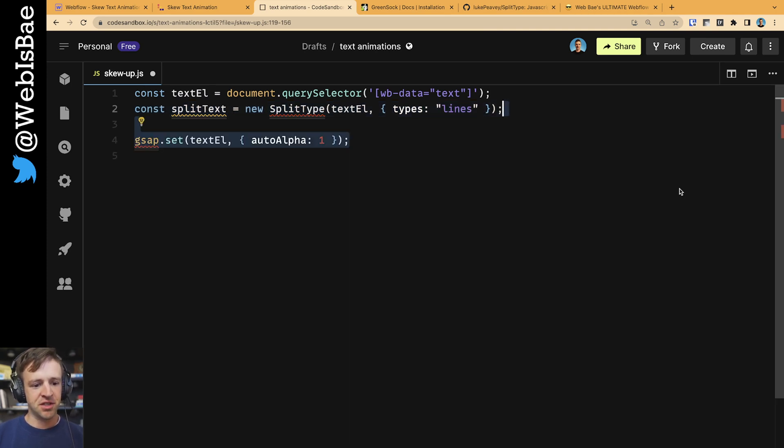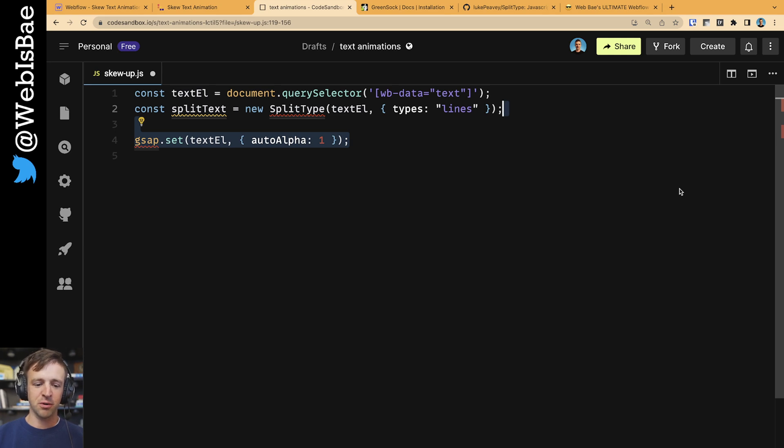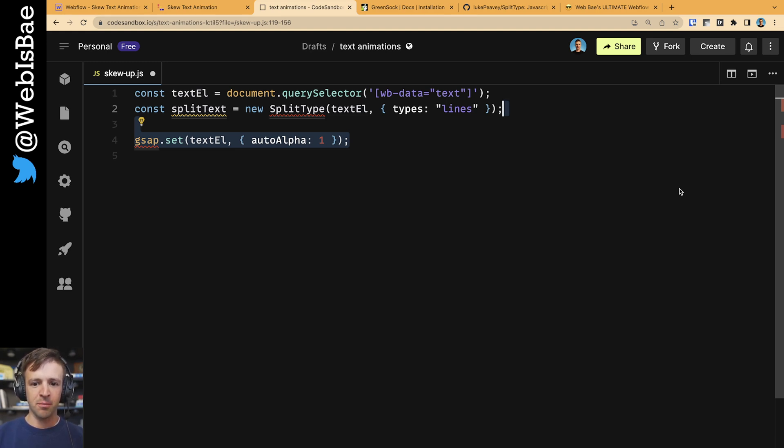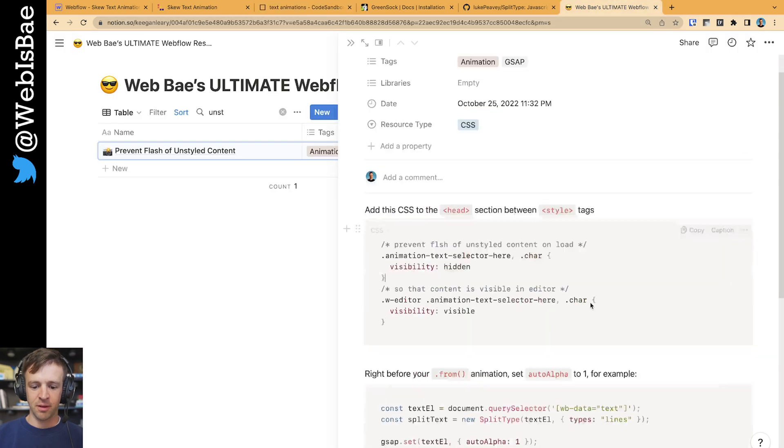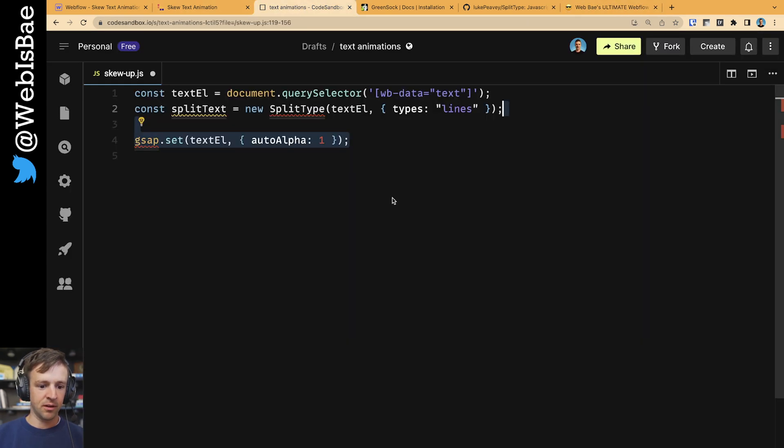Now I'm going to call GSAP.set on the text element. I'm going to set our auto alpha property to one. This is a specific property that pretty much works just like opacity, but also changes the visibility of something to inherit from its parent. So I have more about that within the ultimate resource library if you want to read up on how auto alpha works.